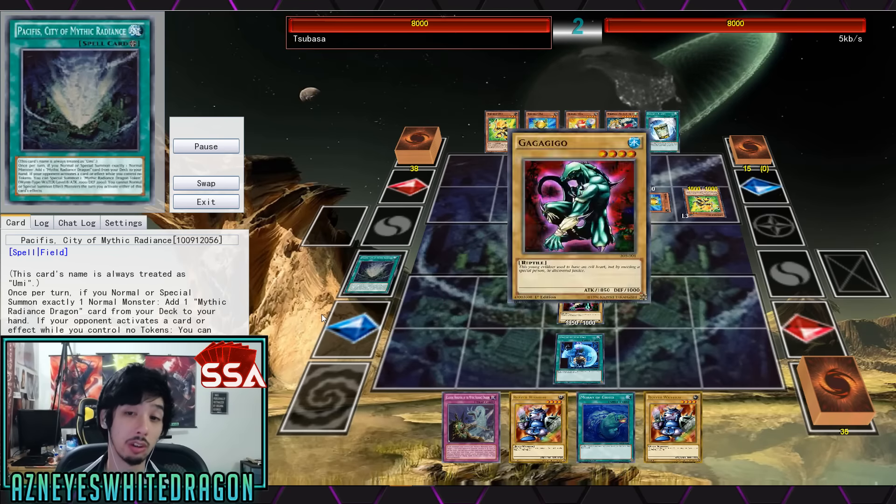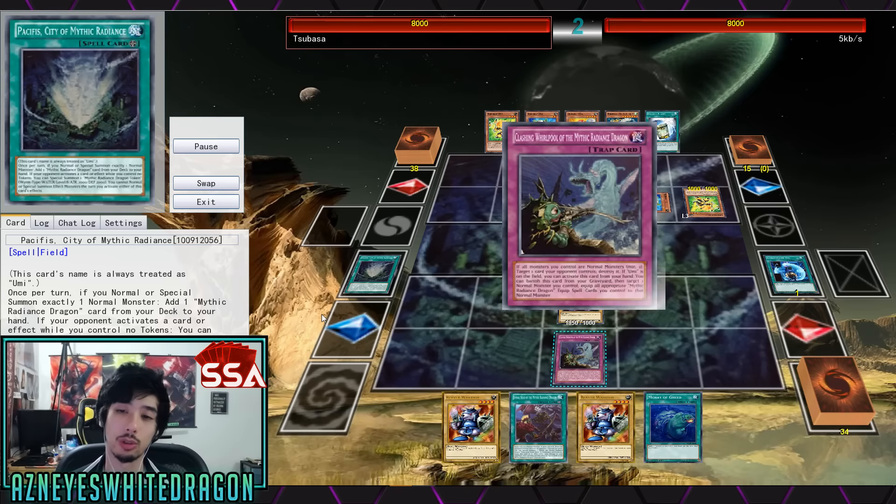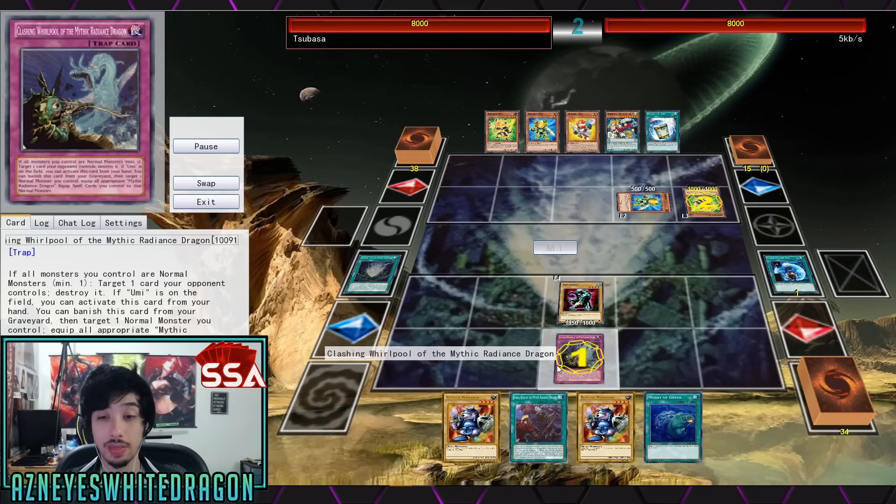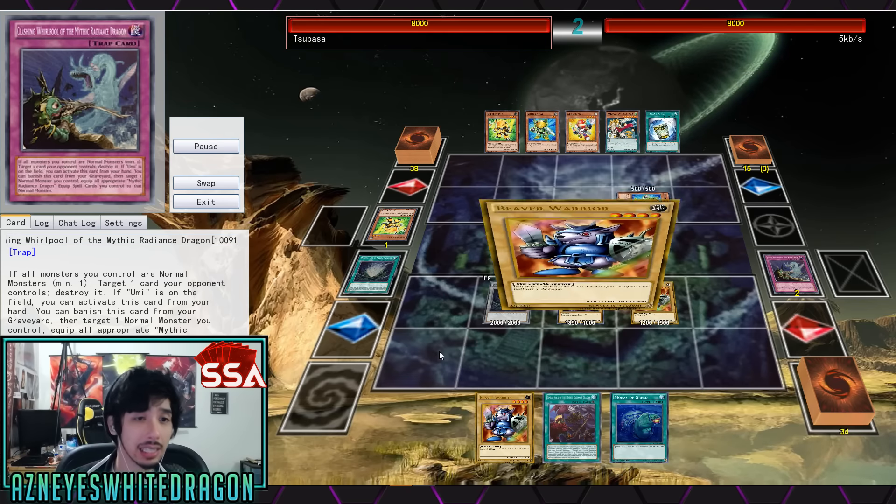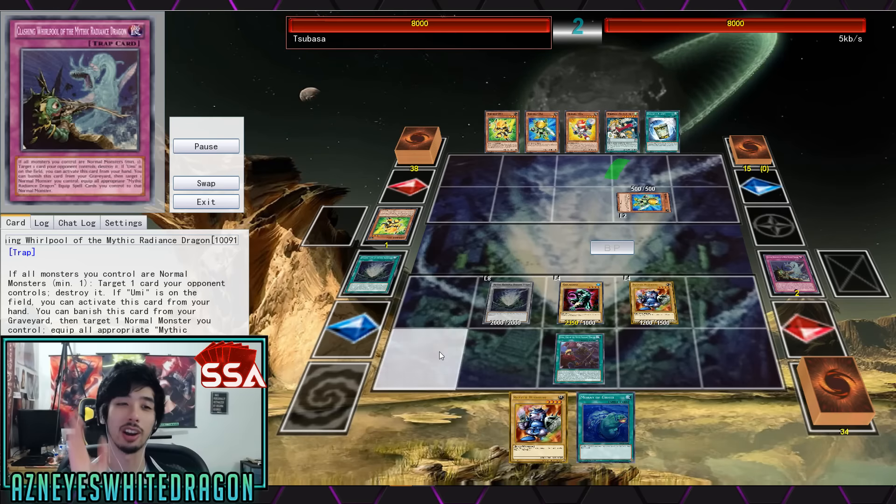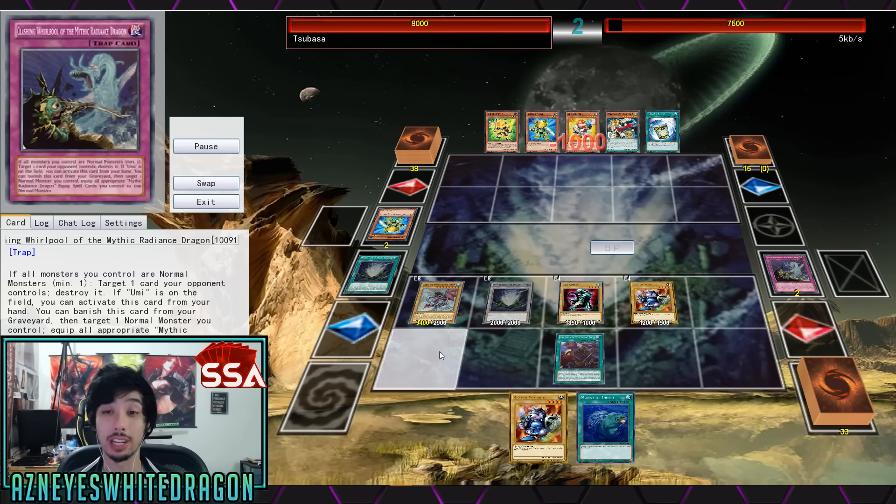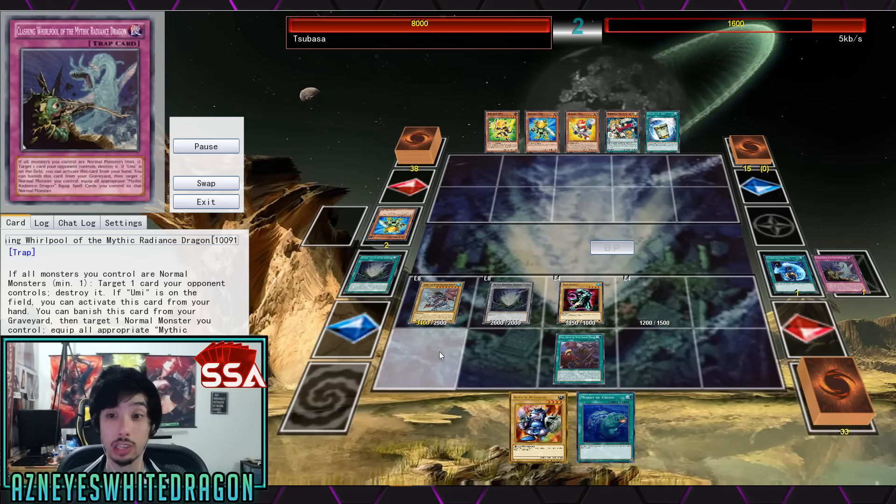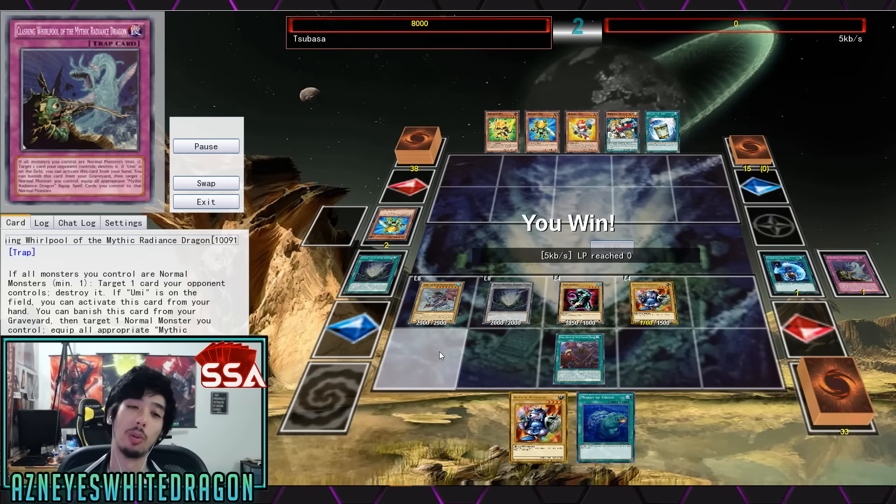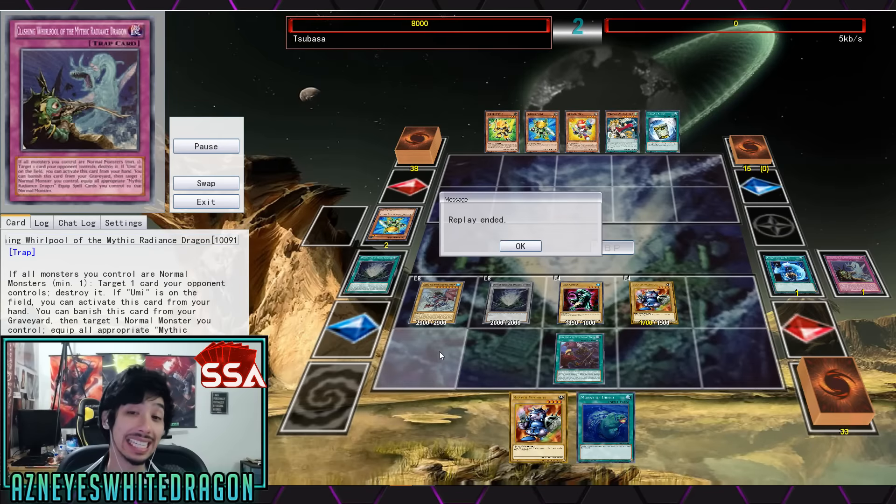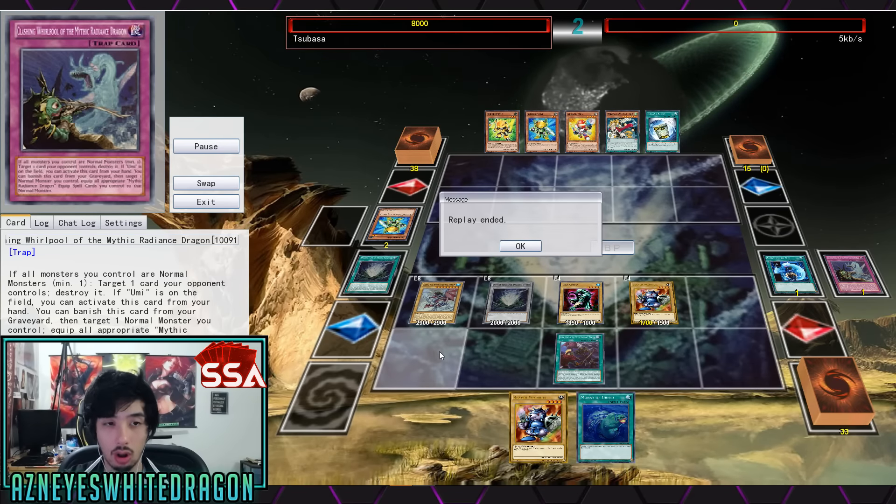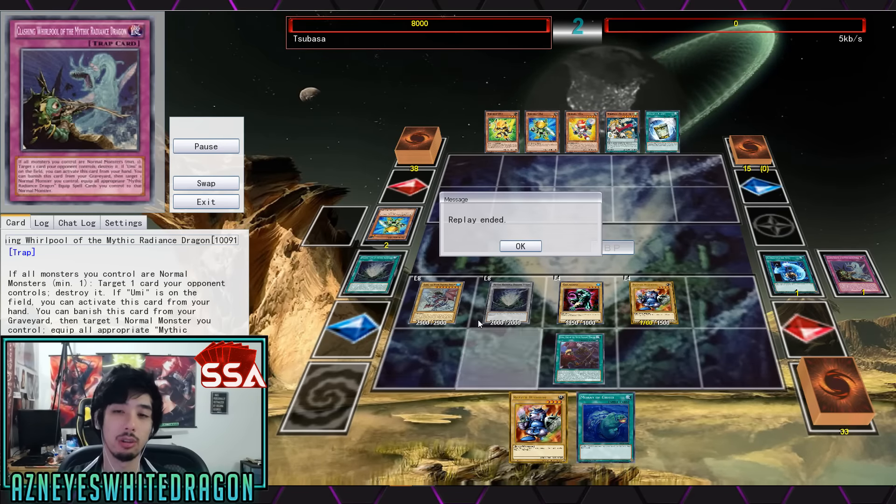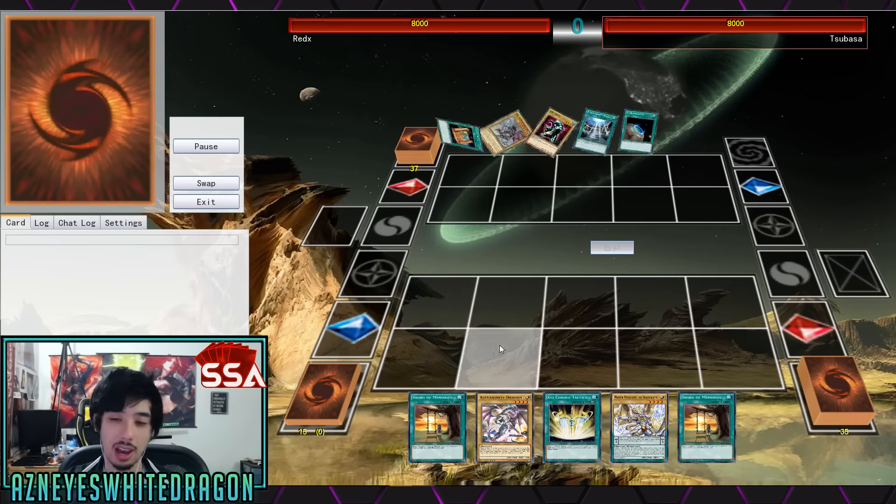But anyways, basically you have this card Pacifist City of Mythic Radiance, and whenever your opponent does anything you just get a free token as long as you don't control a token. It's got decent stats on it, 2000/2000. And in addition to that they have a really good card which is the, is it Clashing? I don't know if it's Clashing or Cleansing, the text is too long here. But anyways, Whirlpool of the Mythic Radiance Dragon.